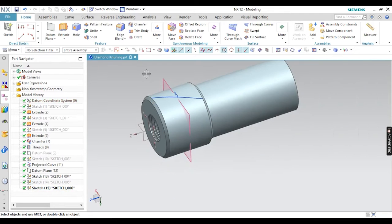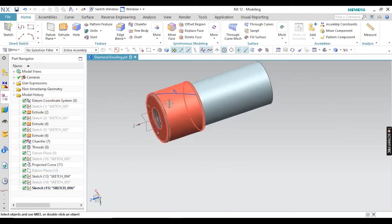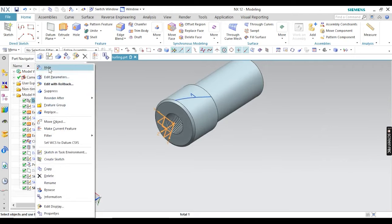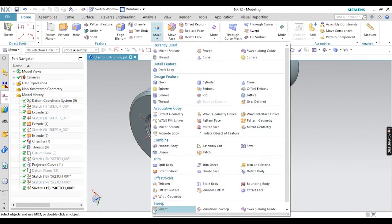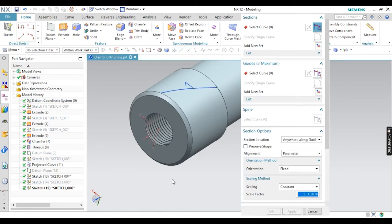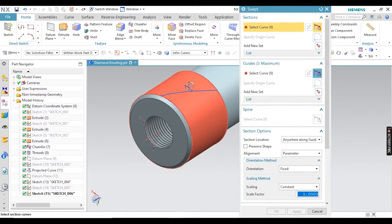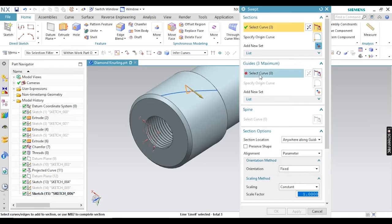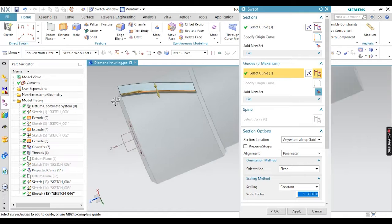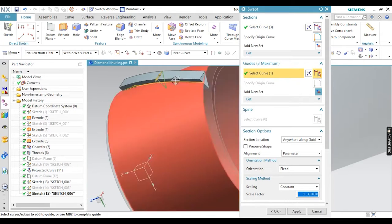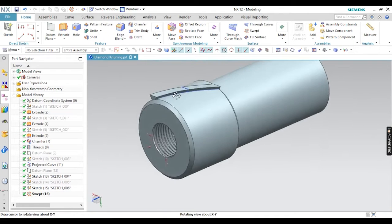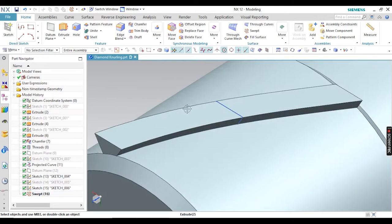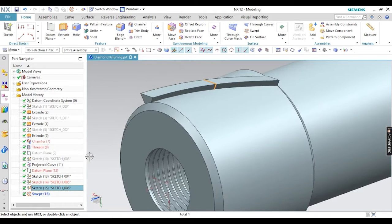Now you can sweep this profile according to the given guide curve. Go for the Sweep option, then select your curve first, then the profile section, and then select your path. You can see the sweep profile is performing here. Just click OK. Here you will not get the boolean operation option, so simply just extrude it as a different body — after that we will cut it.